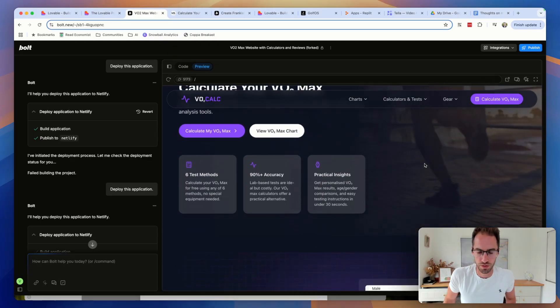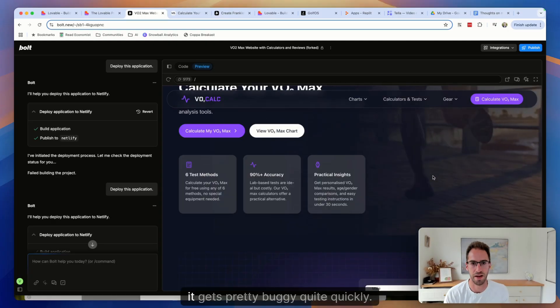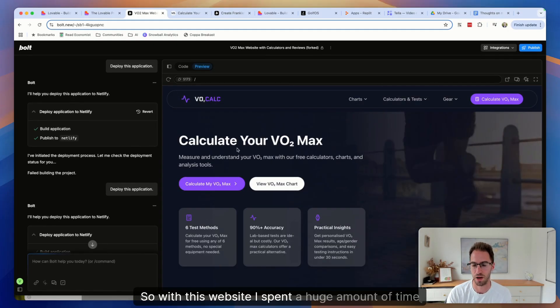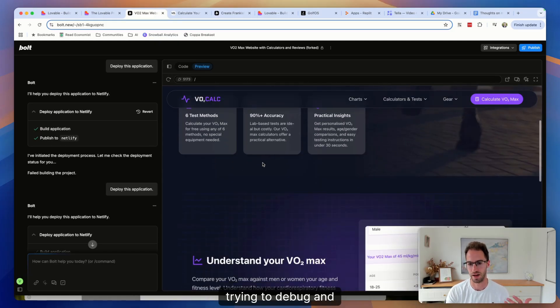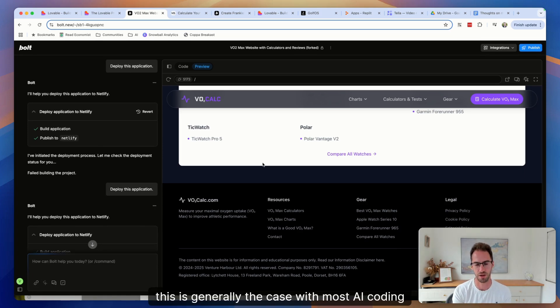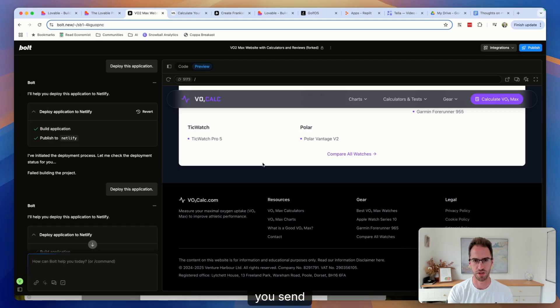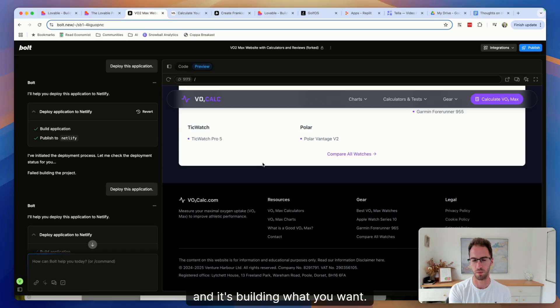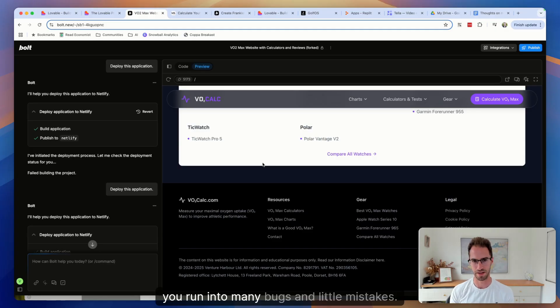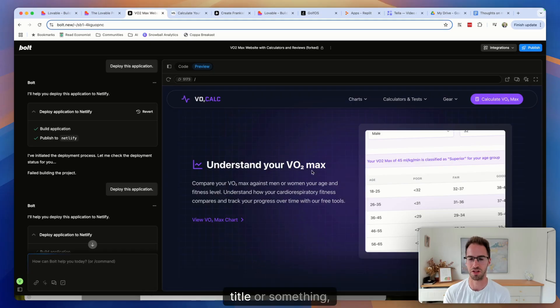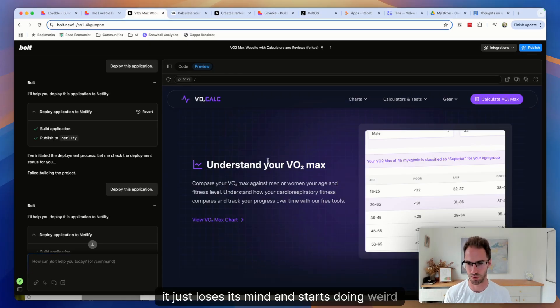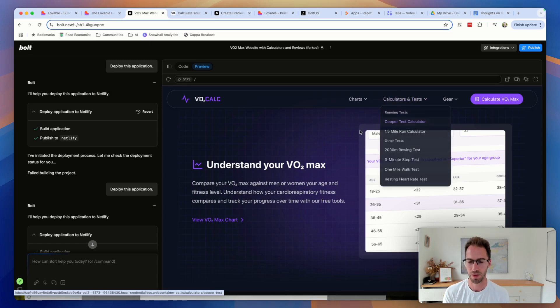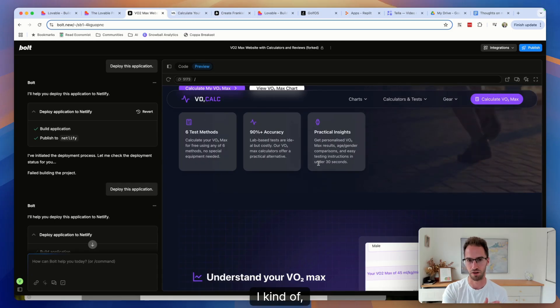However, lots of cons. So the first one is it gets pretty buggy quite quickly. So with this website, I spent a huge amount of time and a huge amount of credits trying to debug, and it gets to a point. This is generally the case with most AI coding tools, but the first sort of say 50 or 100 messages that you send, you get this huge sense of momentum and progress and it's building what you want. You then hit this wall where the code is so bloated and so complex that you run into many bugs and little mistakes. An example would be like, if you just ask it to change a title or something, something that should be really simple, it just loses its mind and starts doing weird things or breaking other sections of the website.